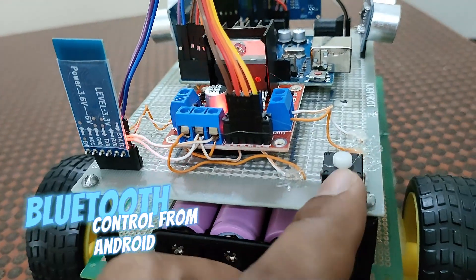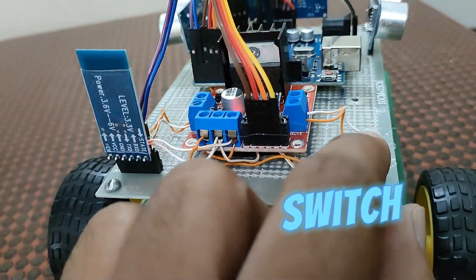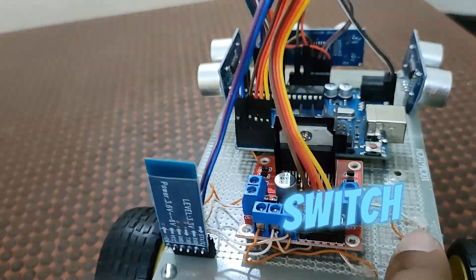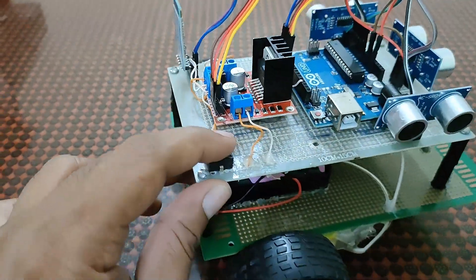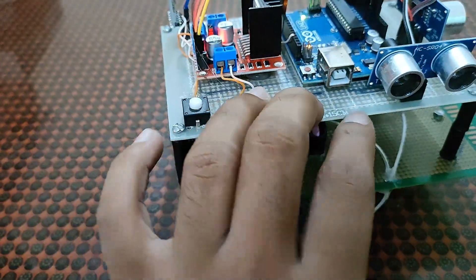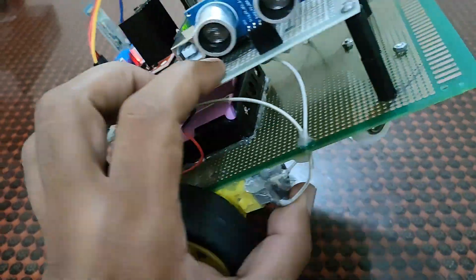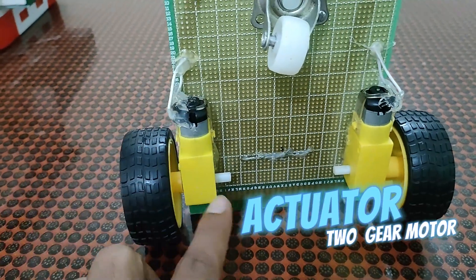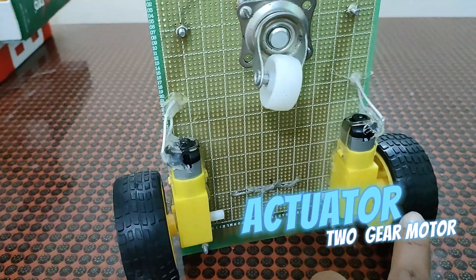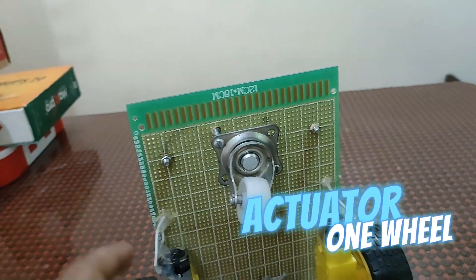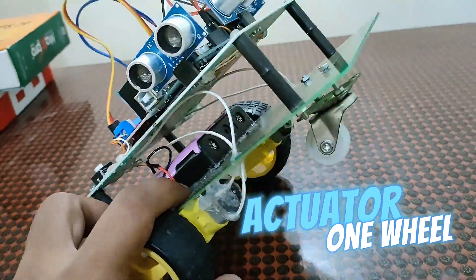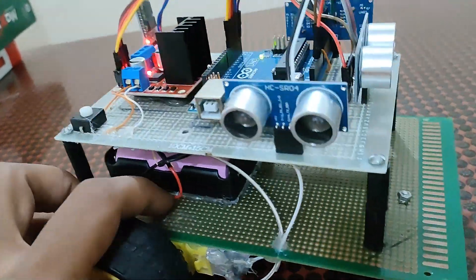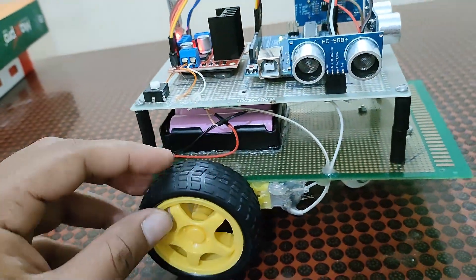We have attached a switch for powering up this board and switching off this board. There are two simple gear motors and one wheel which will help to move this board forward.